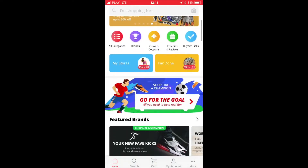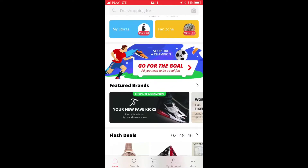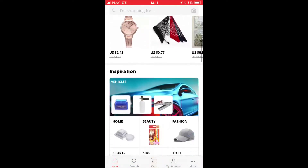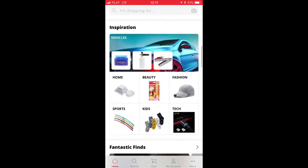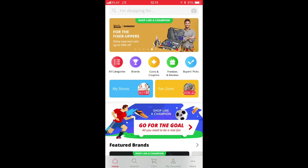Hi guys and welcome to a new episode of AliTips. Today I'll show you how to find the best deals on some of the items you're searching for.